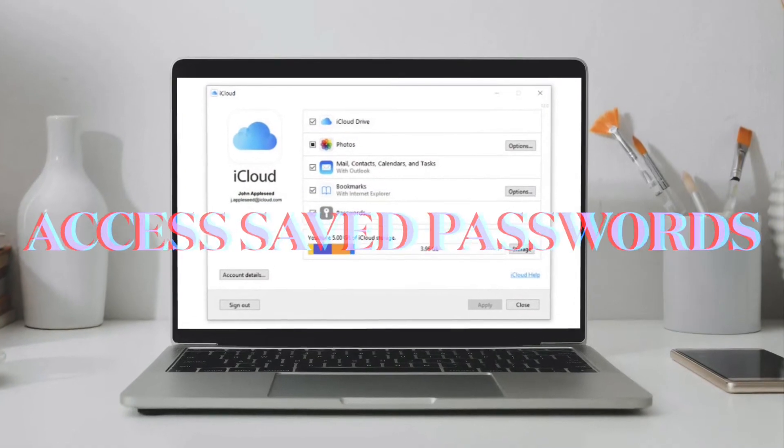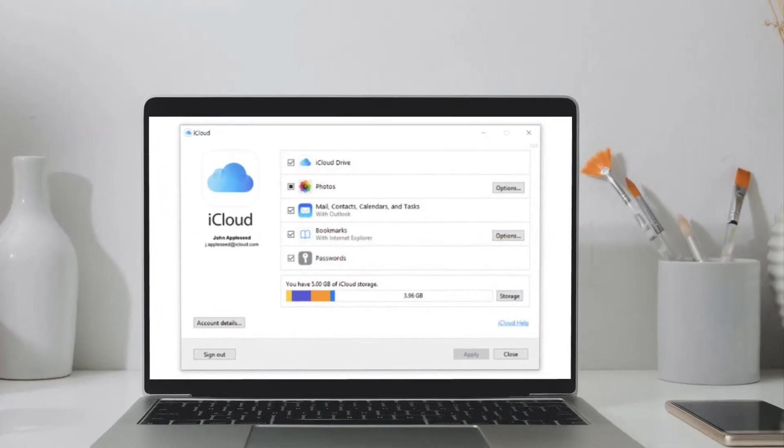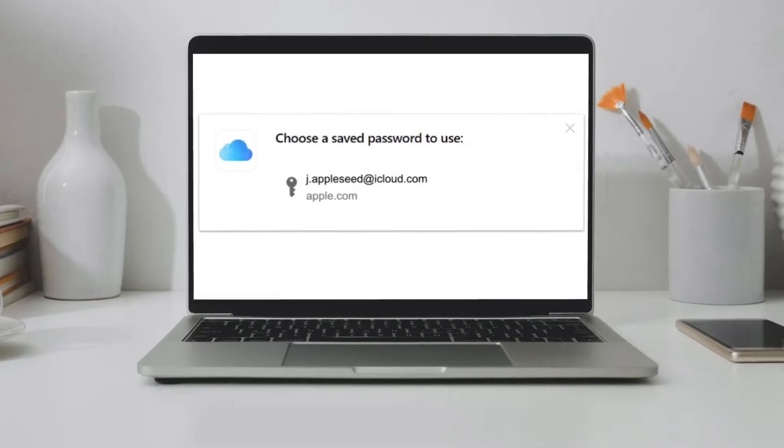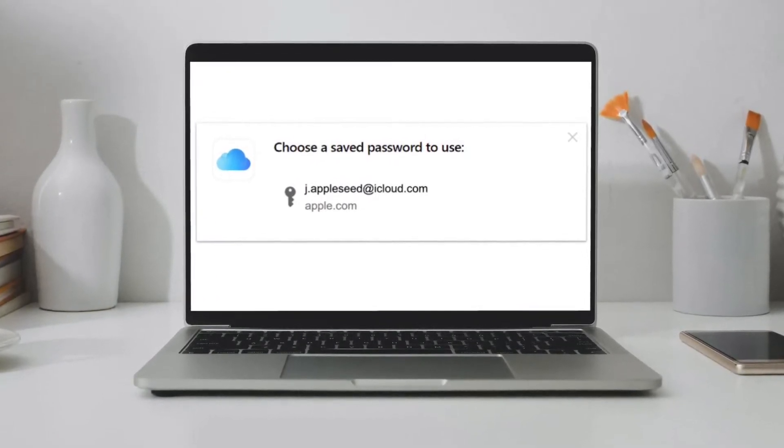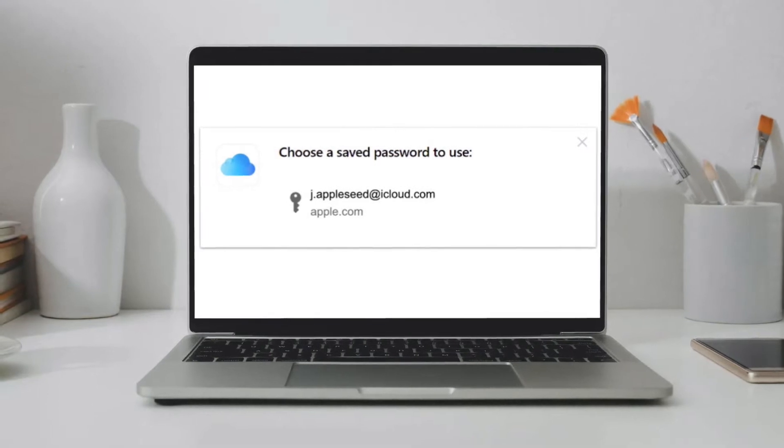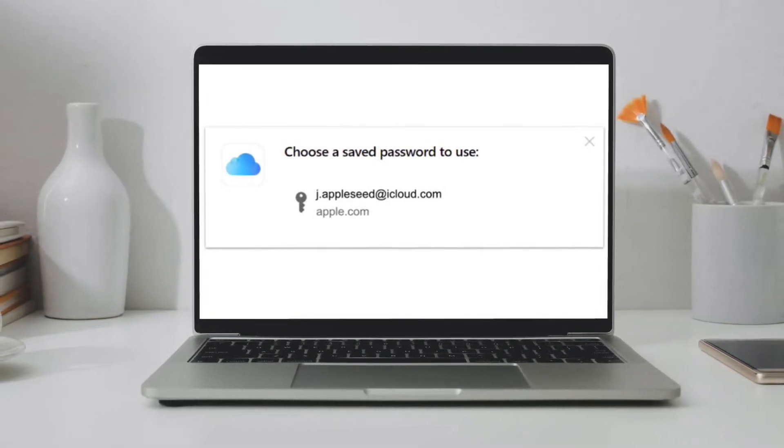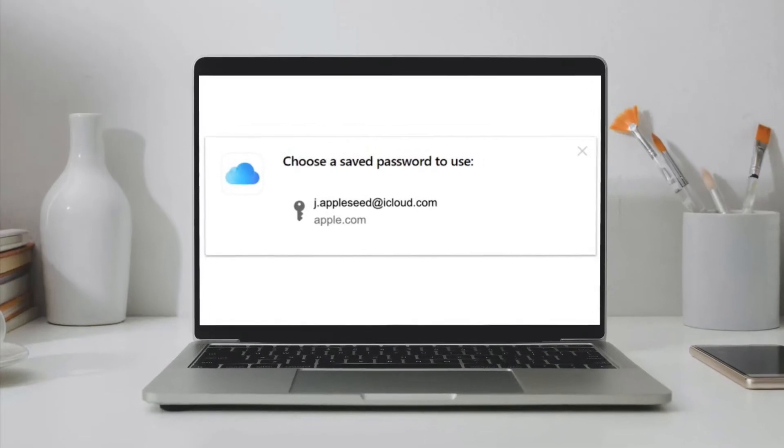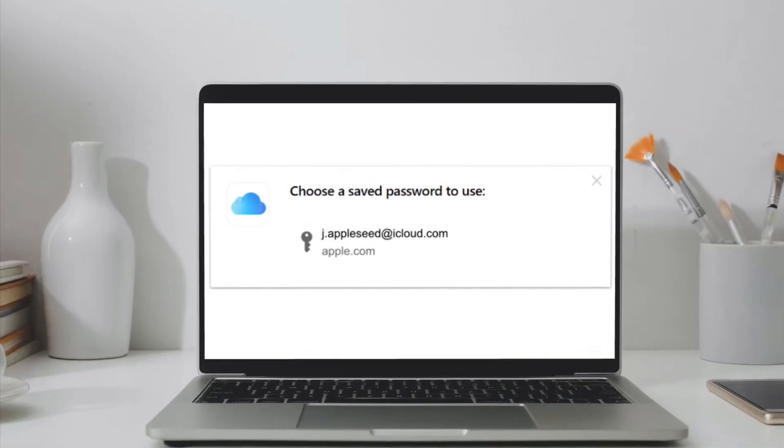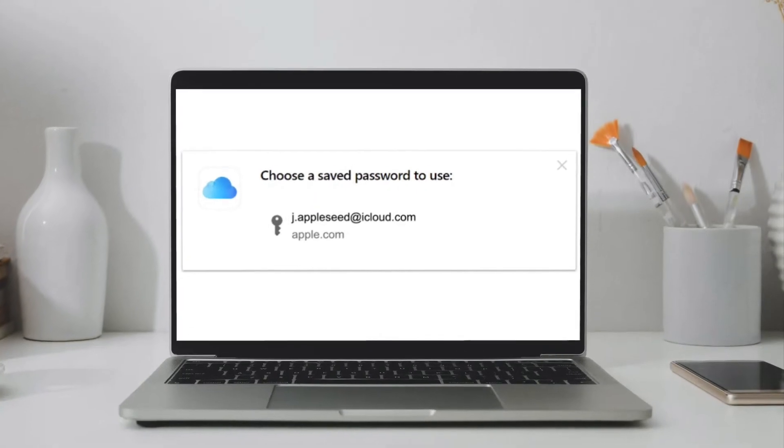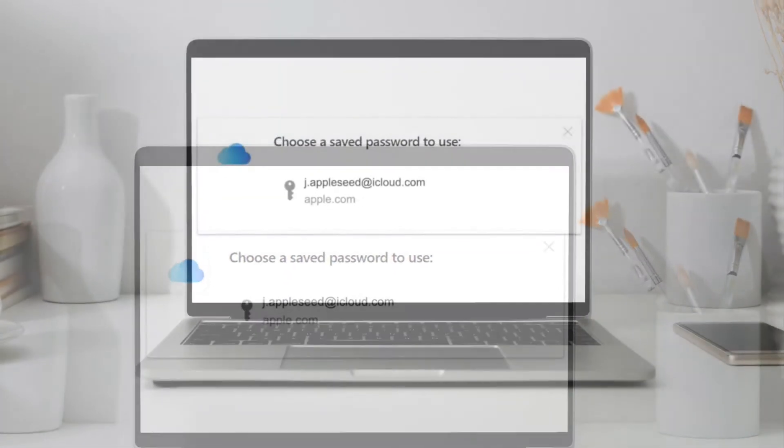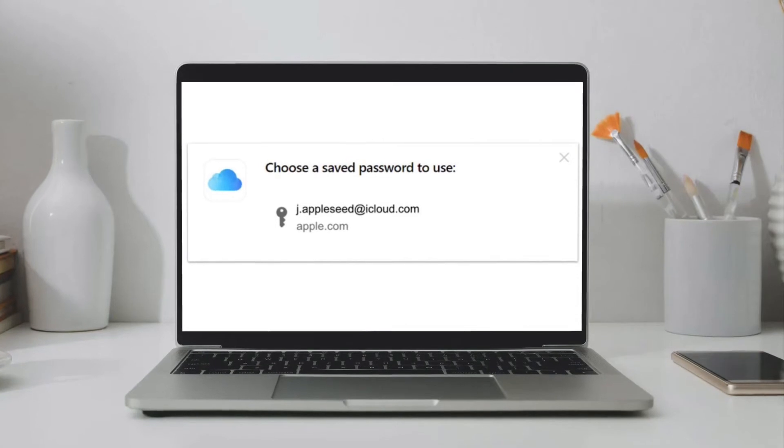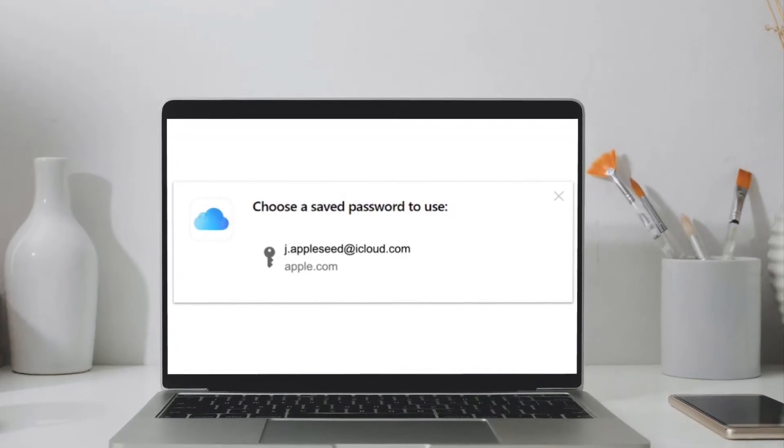If you are on a website where you have saved a password, iCloud Passwords can autofill it for you. In Google Chrome on a Windows computer, navigate to the website where you have saved a password. Then click the iCloud Passwords button in your browser. If asked, enter a six-digit verification code in the pop-up window. After that, click the account that you want to use. The username and password will be autofilled on the website and you will be able to sign in right away.